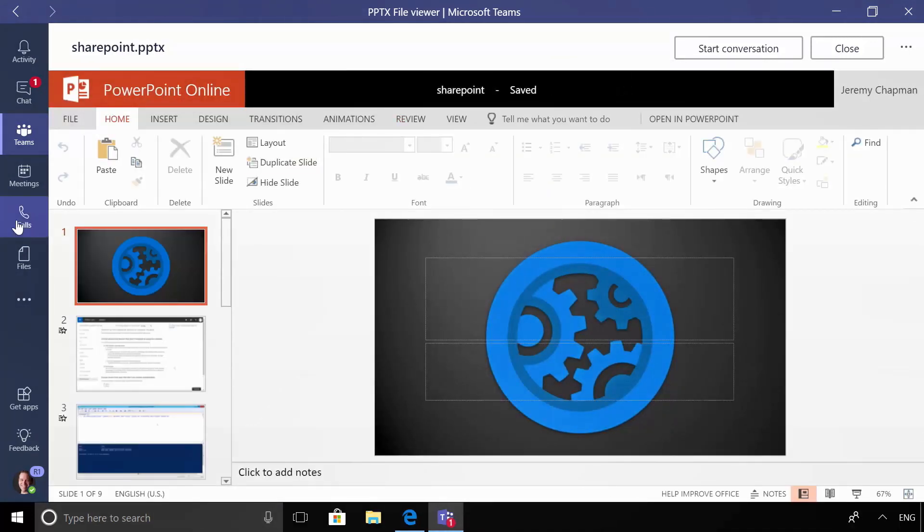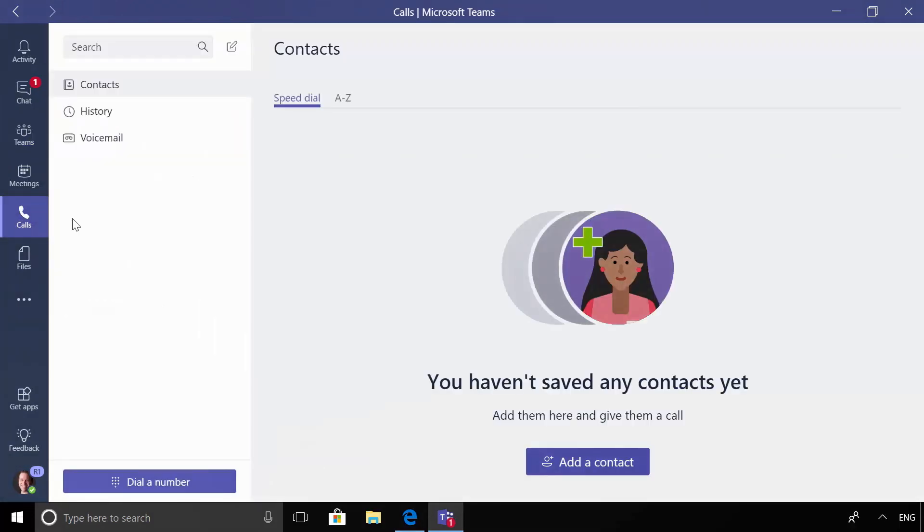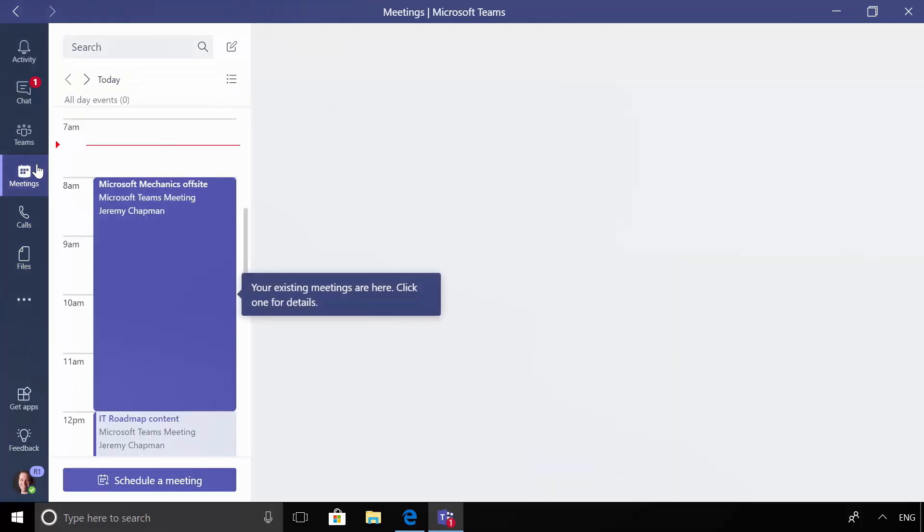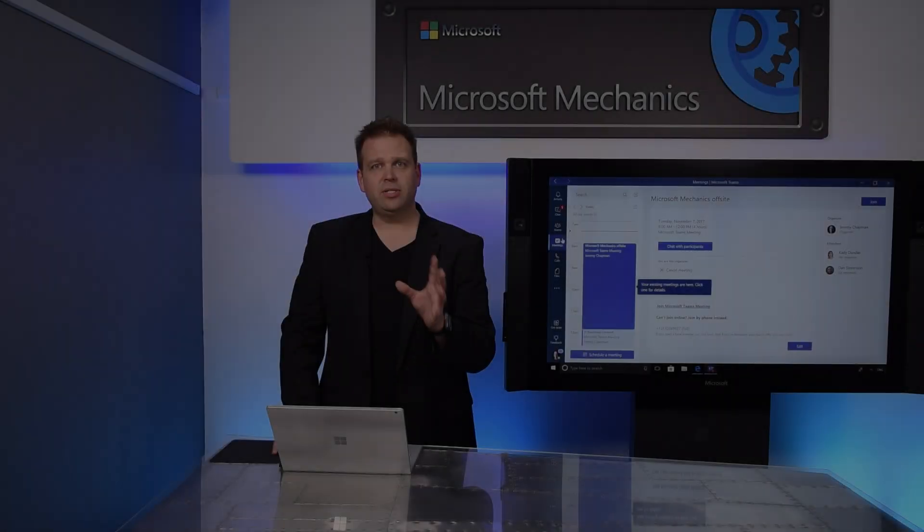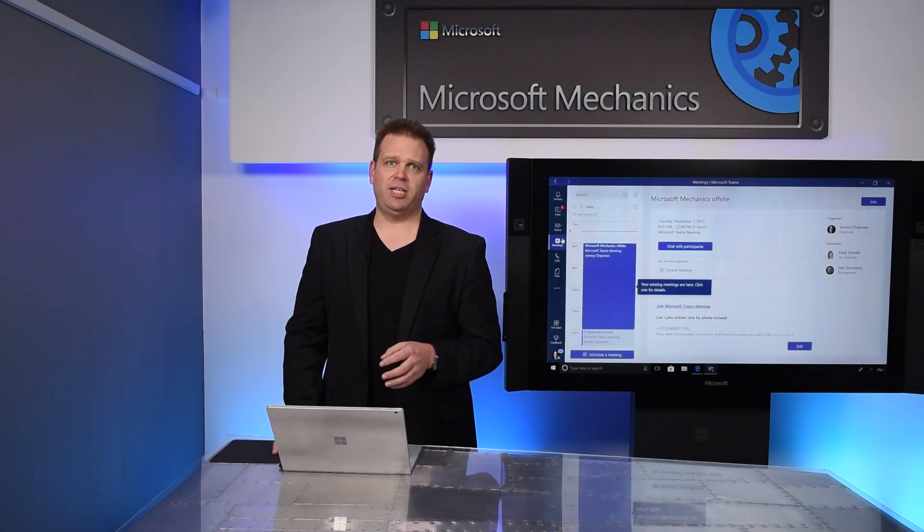Now let me show you a couple other things here. I can look at calls. In this case, I can even use PSTN integration to be able to do voice and video calling. I can see all of my meetings here in one place and join those meetings right directly from within Teams. So Teams really becomes the integrated hub for teamwork.